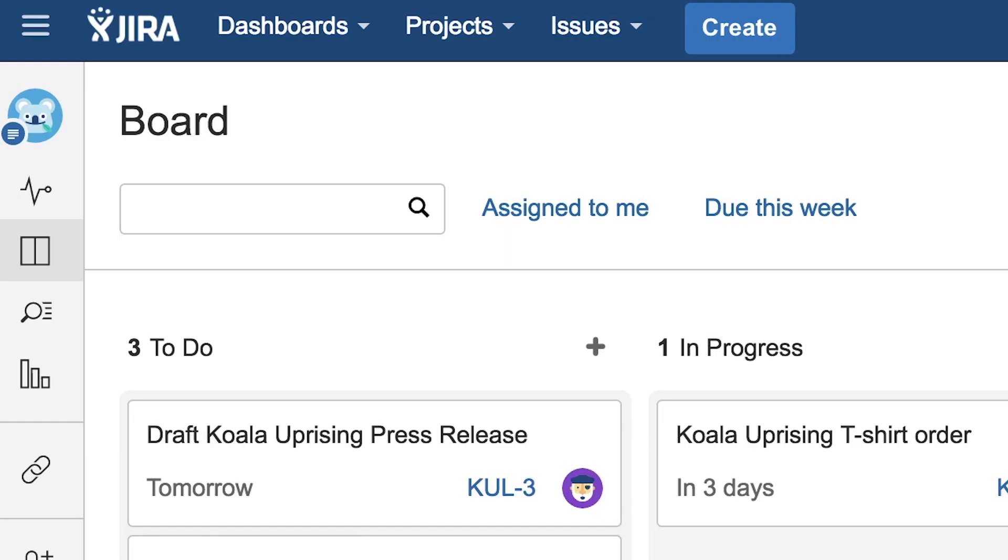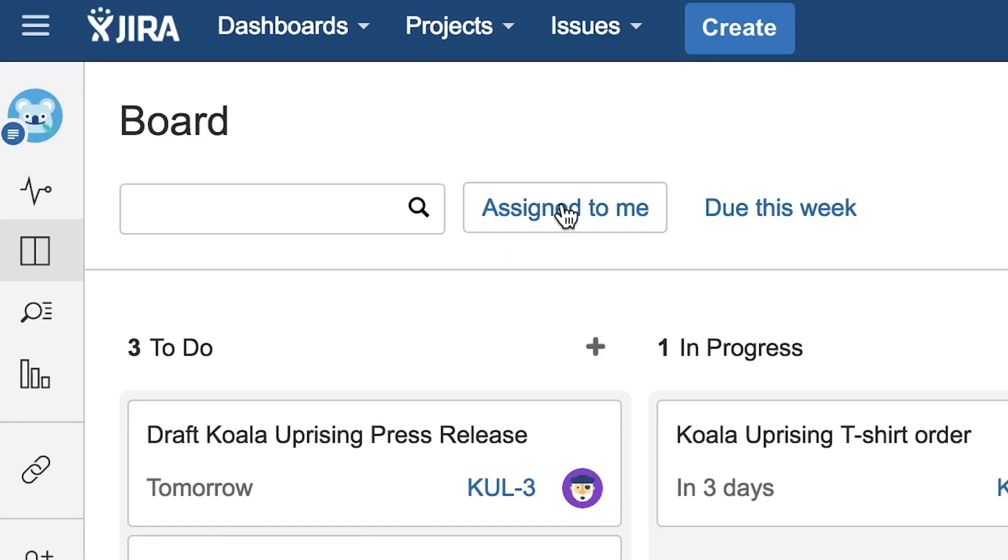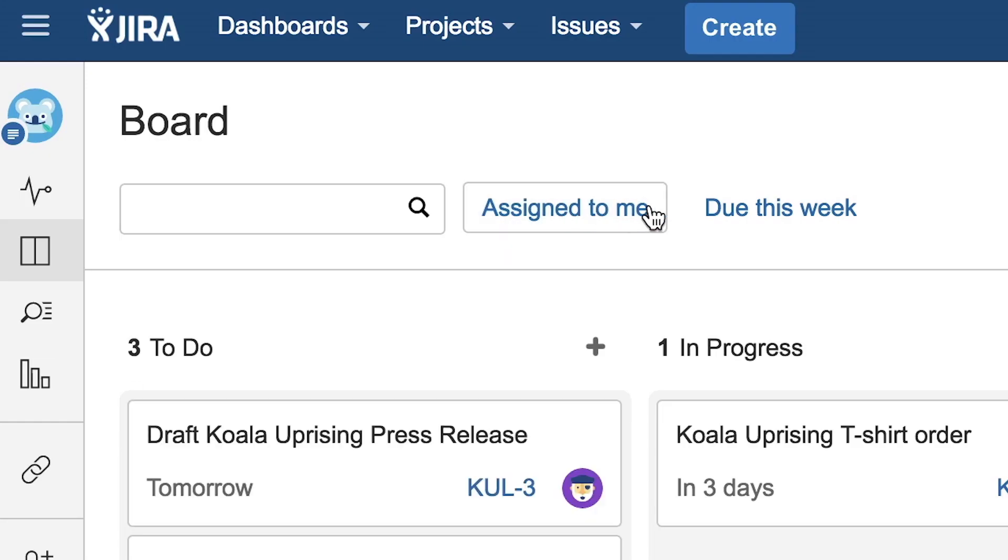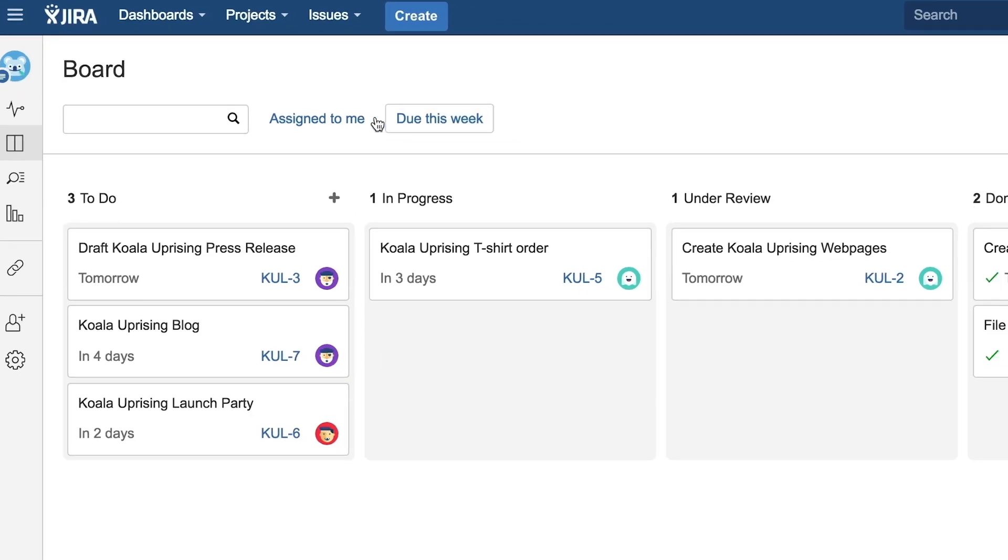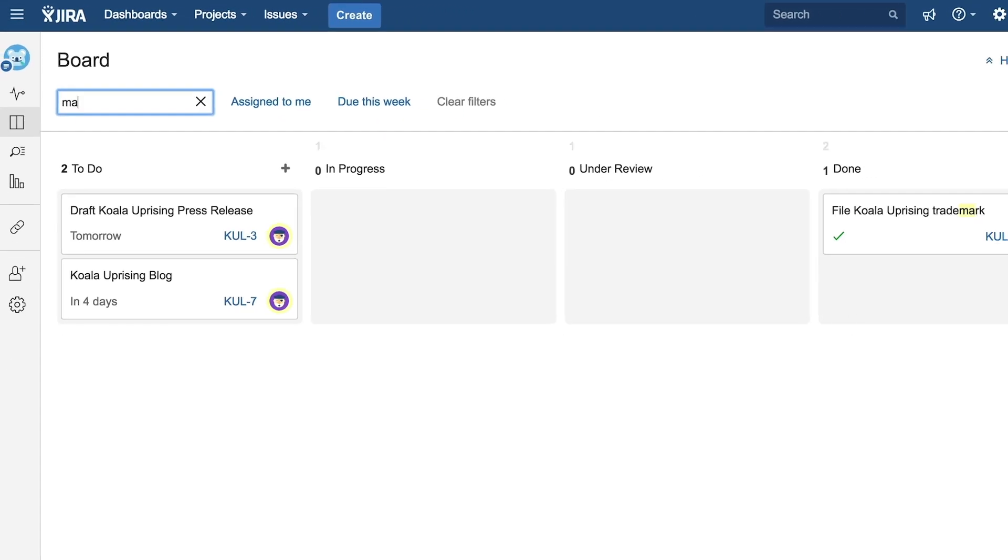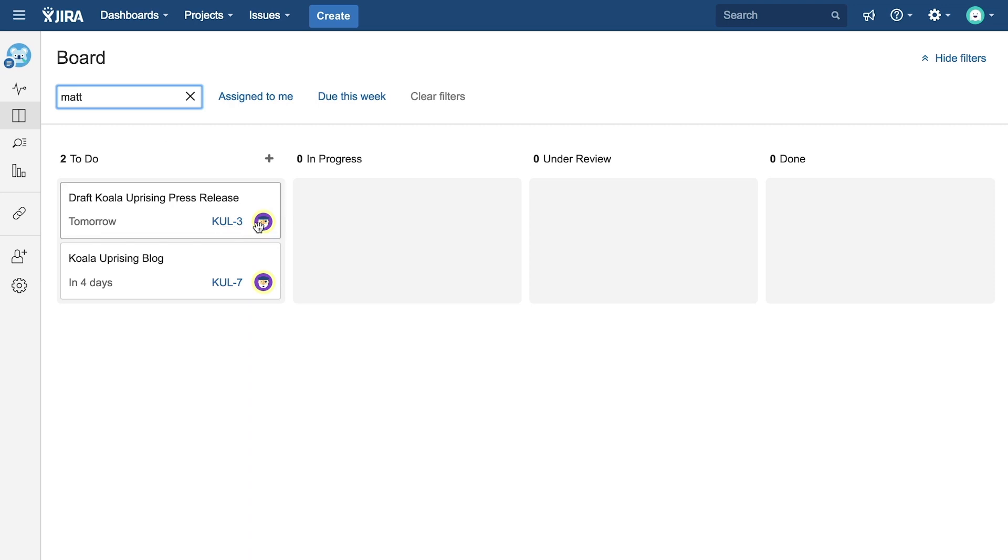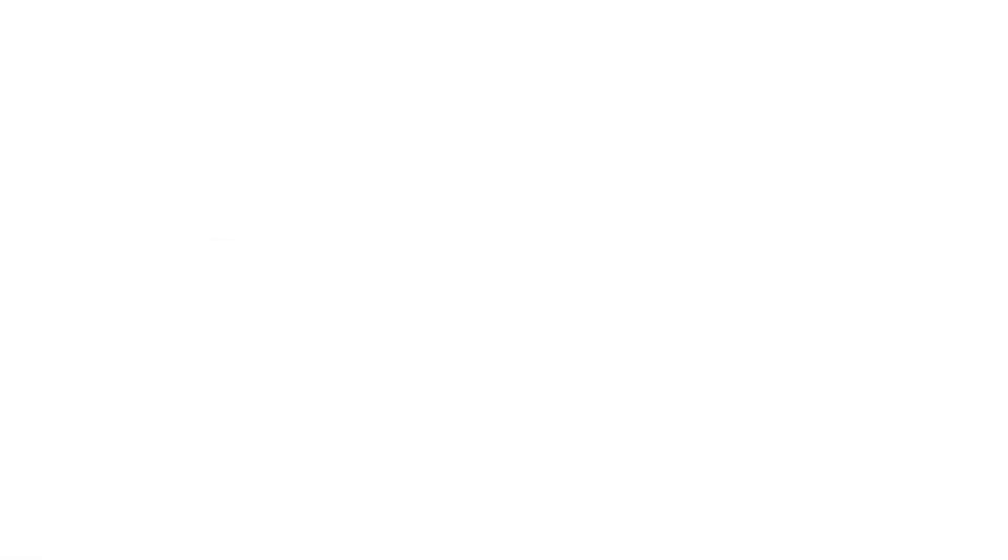Filter the board to see tasks assigned to you or what's due this week. Plus, you can instantly search for anything on your board, including other team members' tasks.